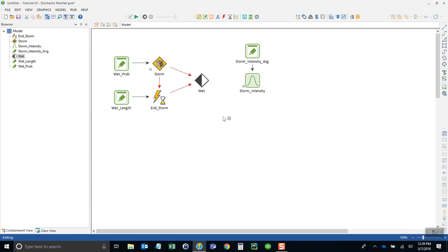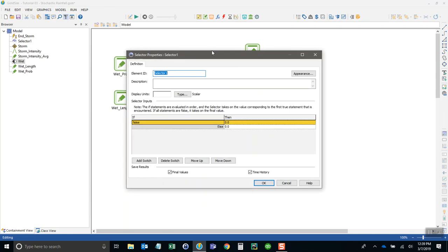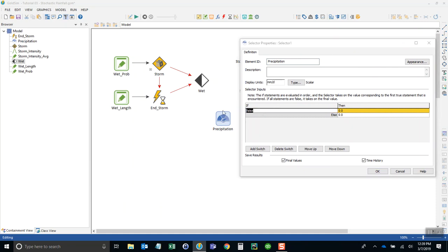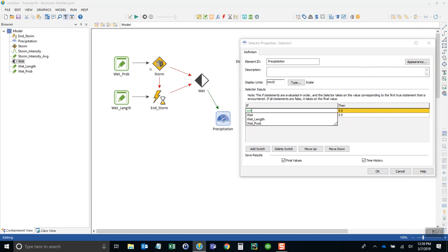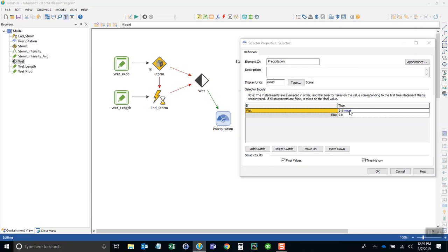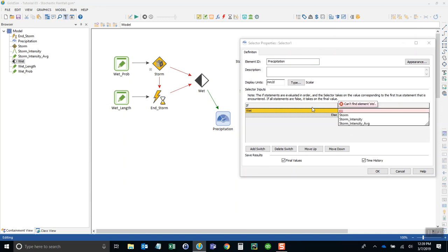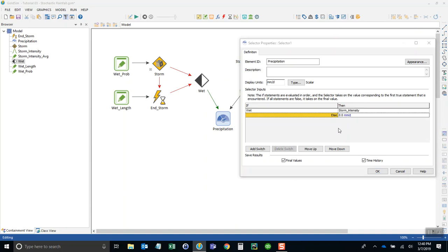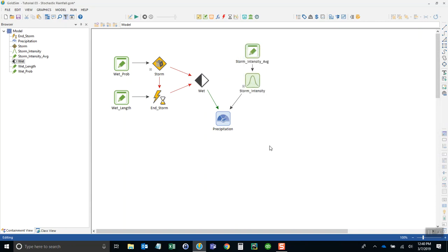Now that the storm intensity is completed, we want to create a selector element that allows us to define the rain if it's wet. This ties everything together. We're going to call this precipitation and give it the same units, millimeters per day. All we need to do here is say: is it wet? If it is, then we apply the rain—storm_intensity. And if it's not wet, then it's zero. That should be all we need to do.